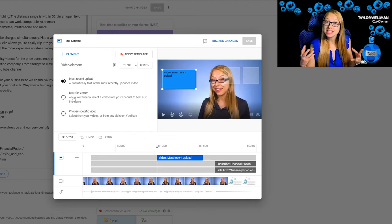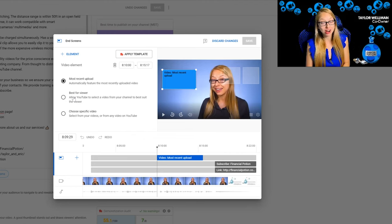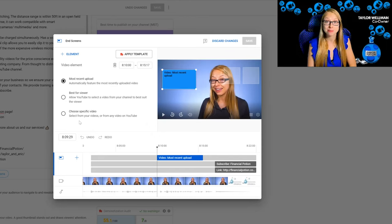If this video is within a series, it would make sense to recommend the next video in that series. In that case, you would choose a specific video.